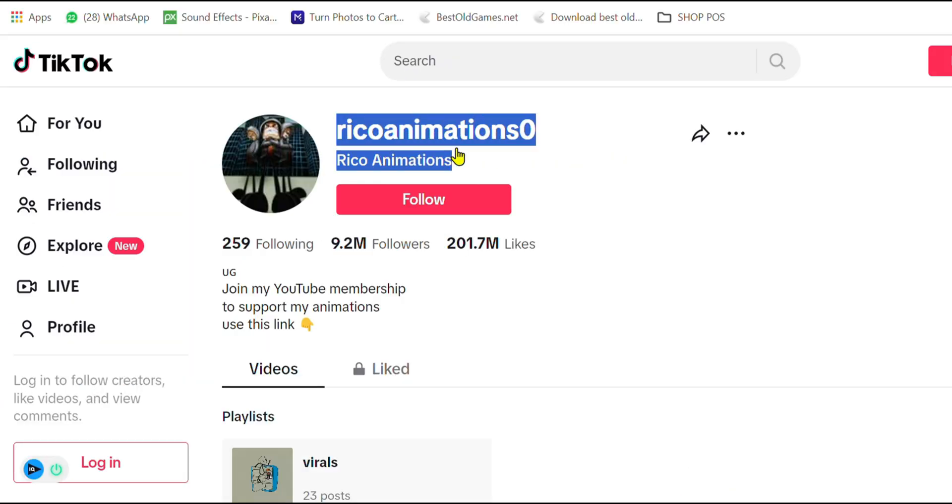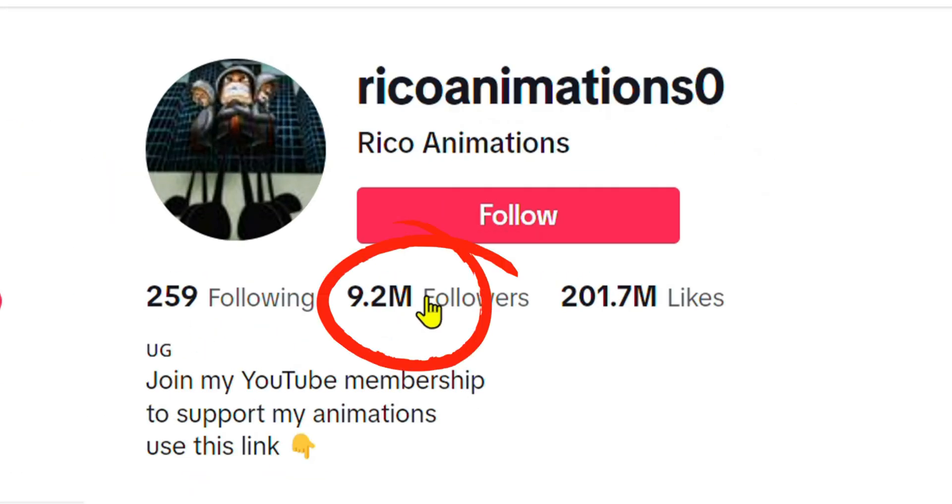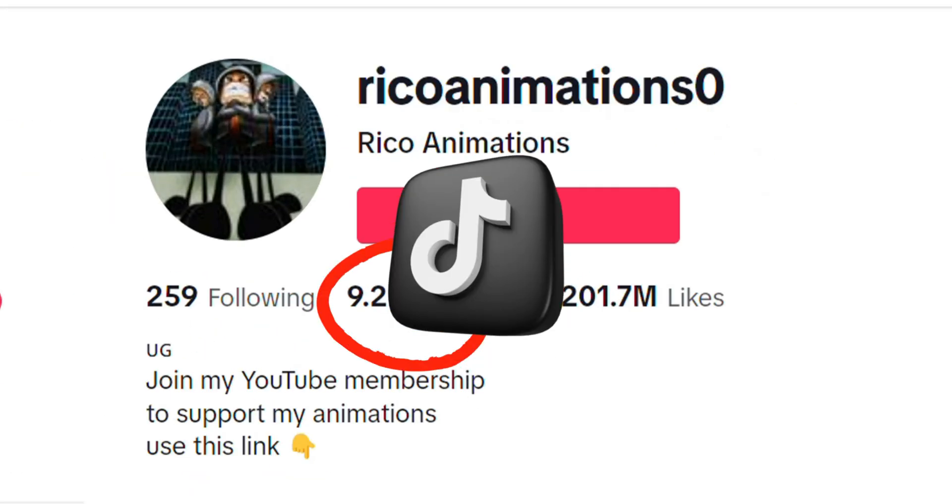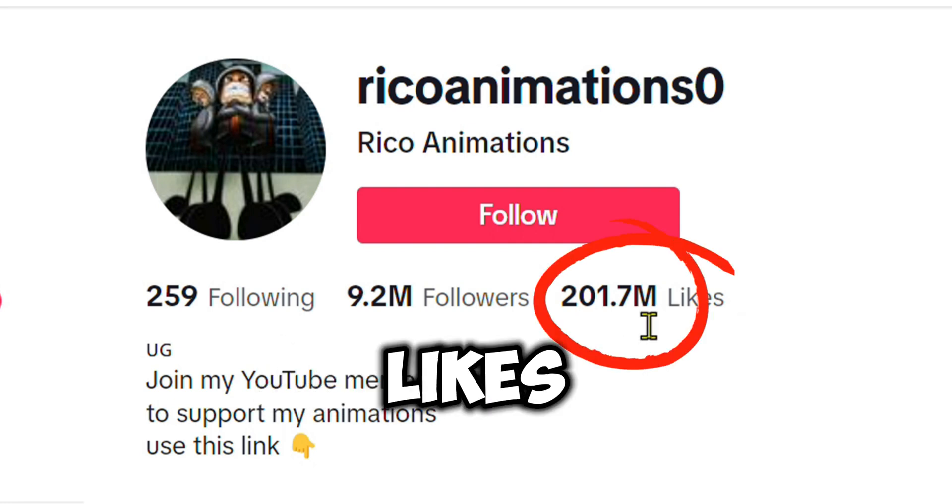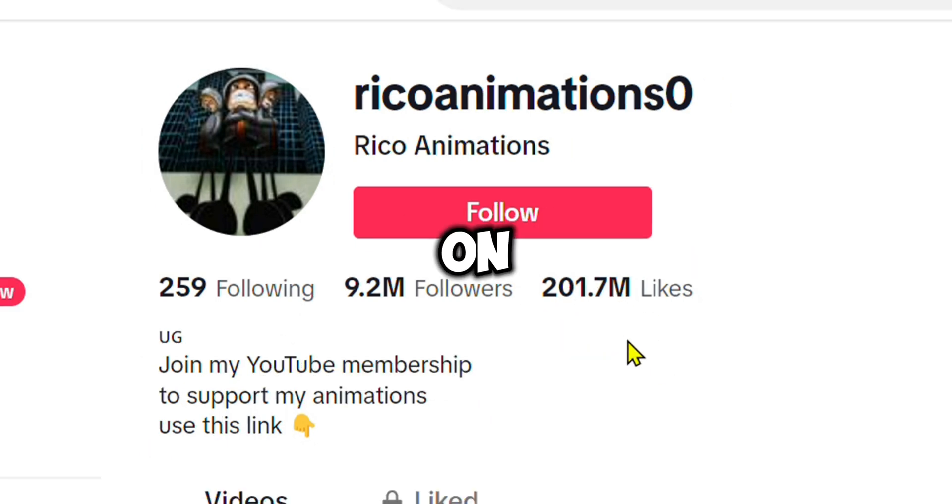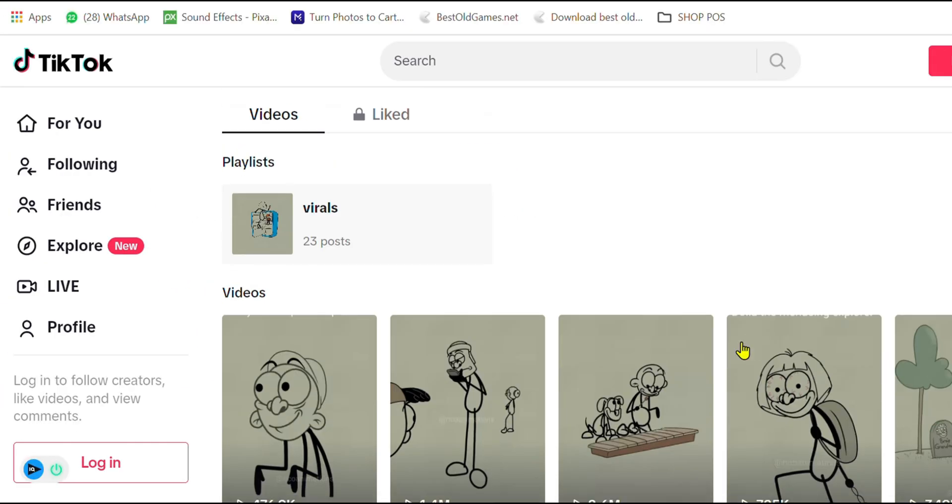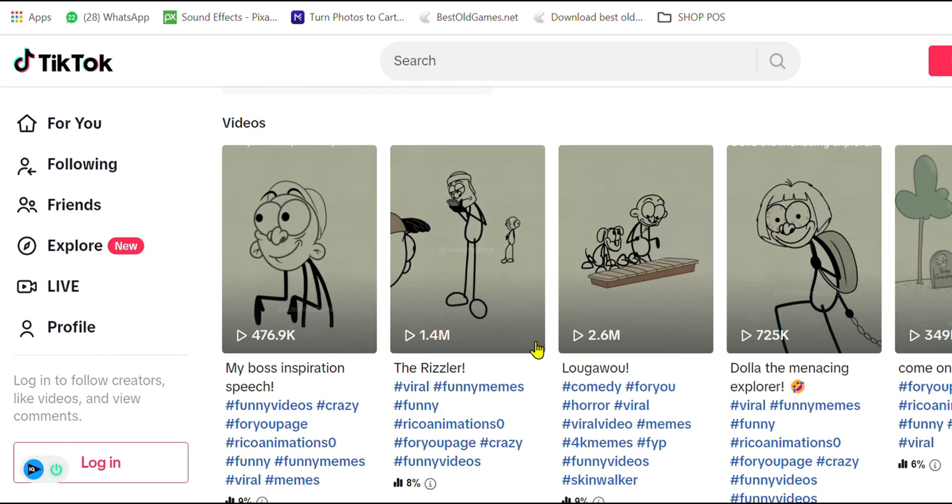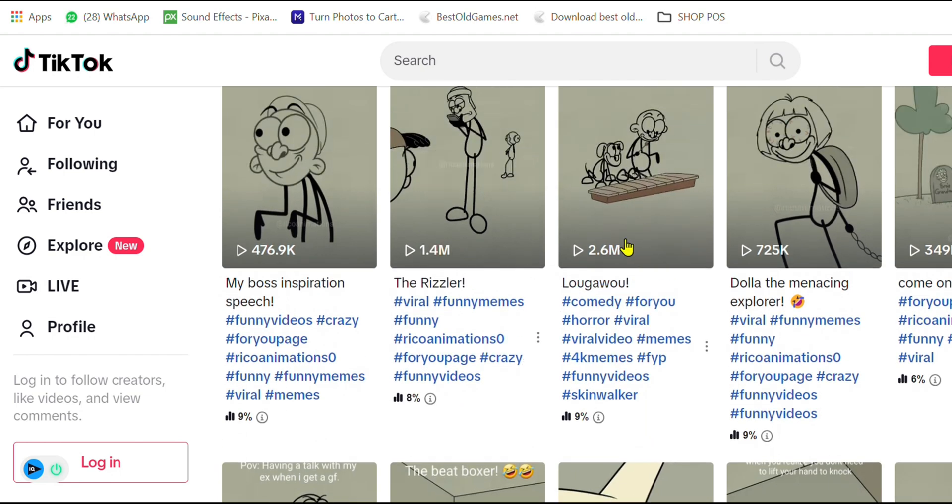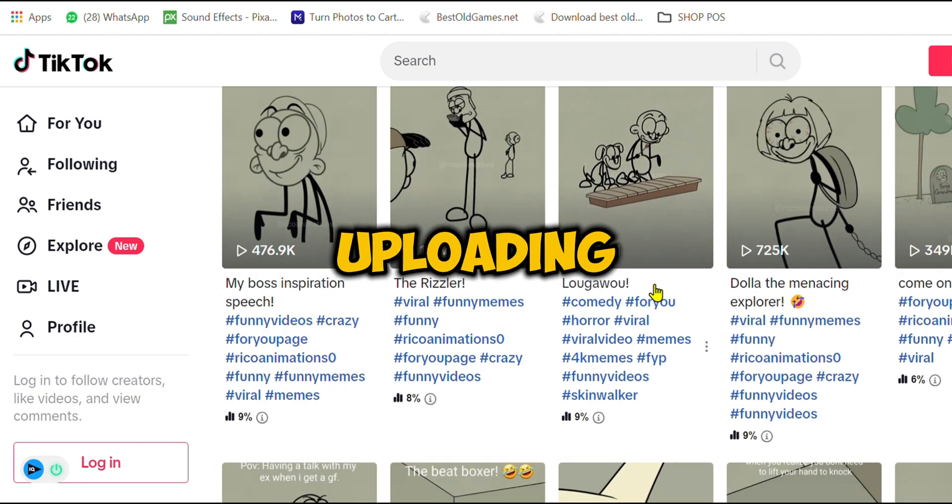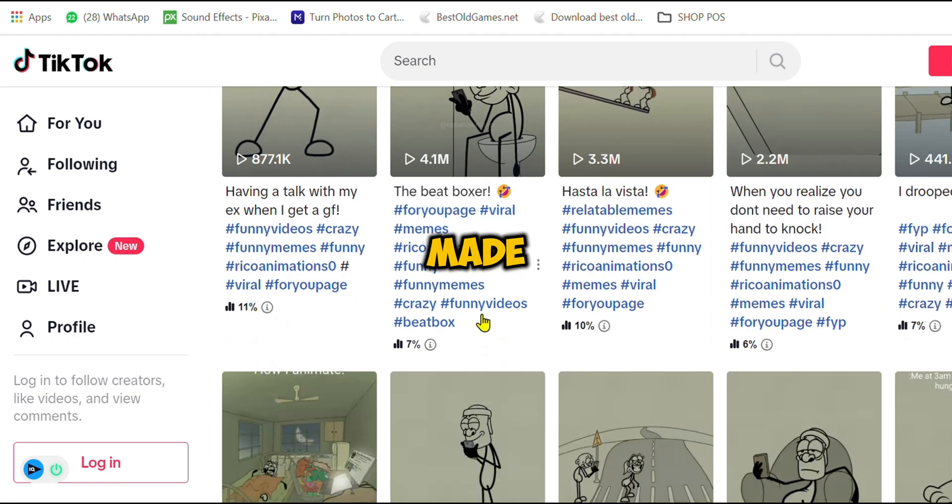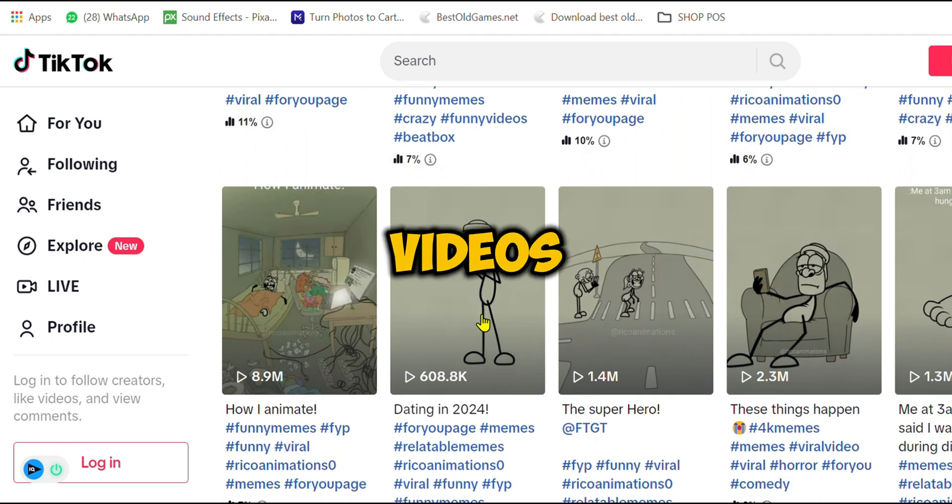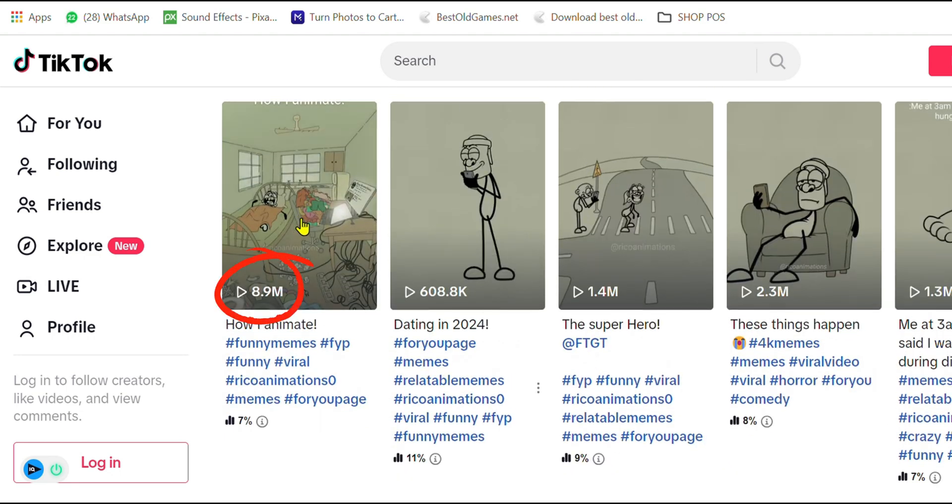This channel called Rico Animations has over 9.2 million followers on its TikTok account and over 200 million likes, only on one TikTok account. It has achieved this success by only making animated videos and shorts and then uploading them on their channels. It has made tons of viral videos, just take a look at this.